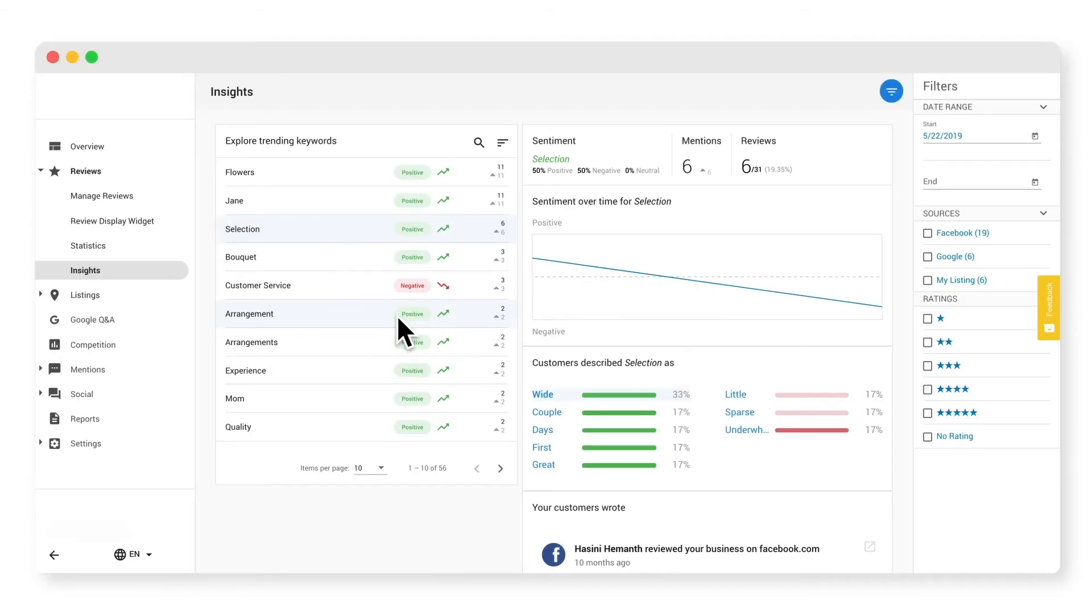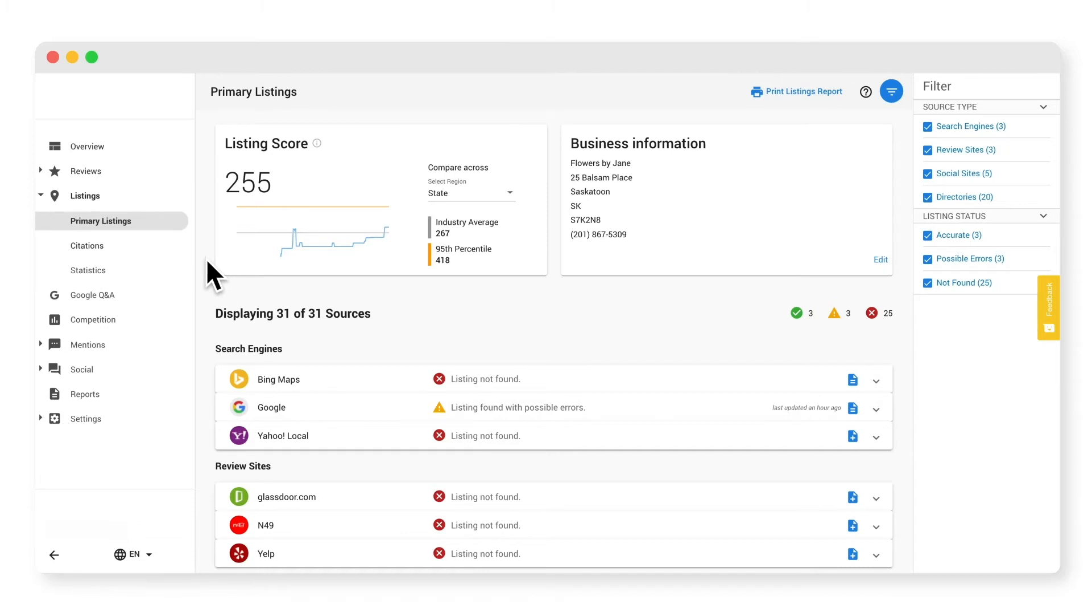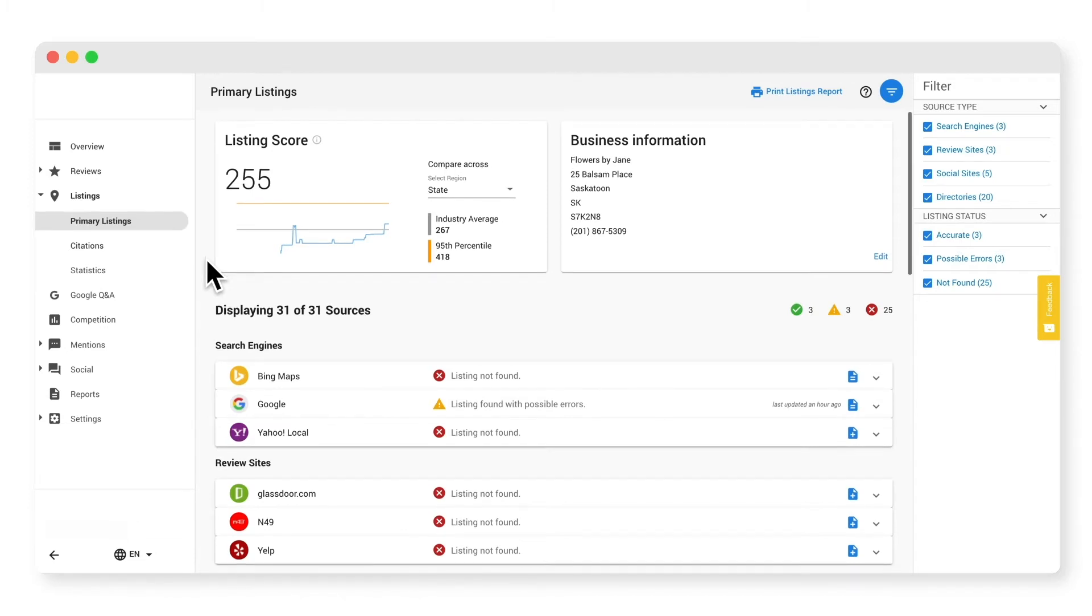Now for listings. It's important to ensure that your business is listed on as many relevant listing sources as possible and that key data such as your name, address, and phone number is accurate and consistent.